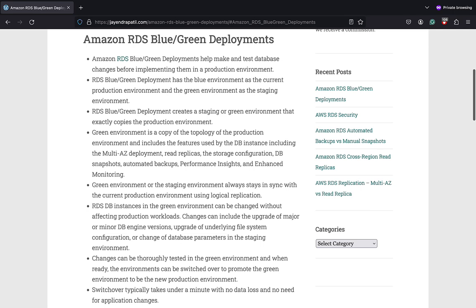The green or staging environment always stays in sync with the current blue environment using logical replication. RDS DB instances in the green environment can then be changed without affecting the production workloads. The changes can include upgrade of the major or minor DB engine version, upgrade of the underlying file system configuration, or change of database parameters in the staging environment.